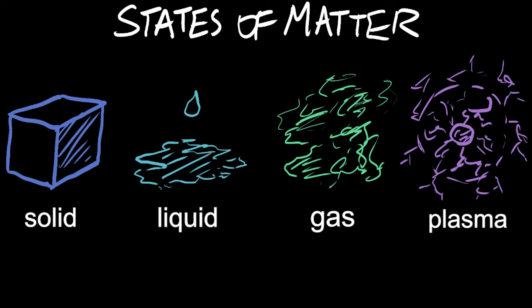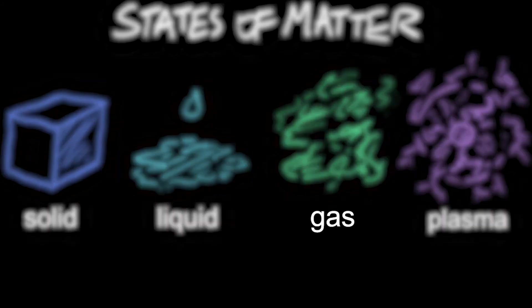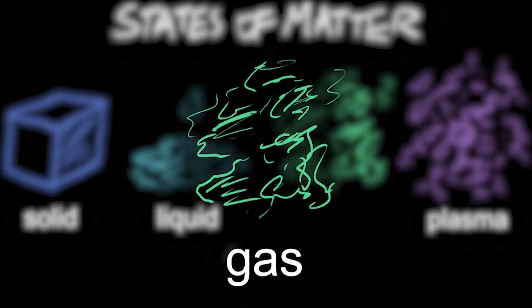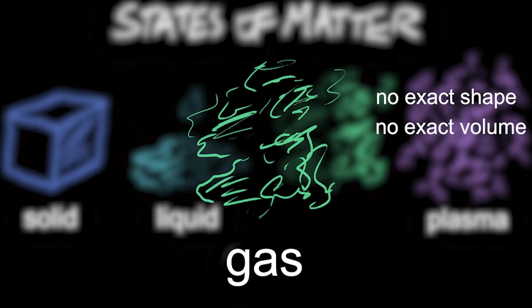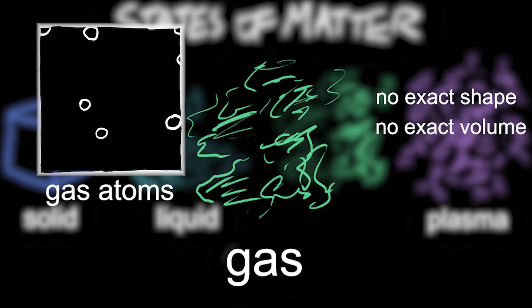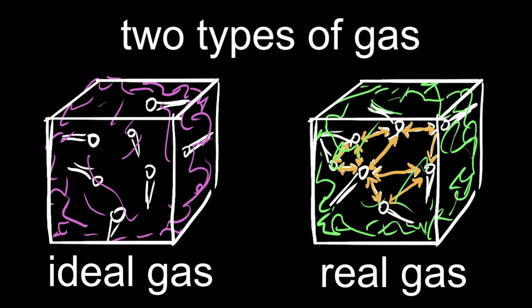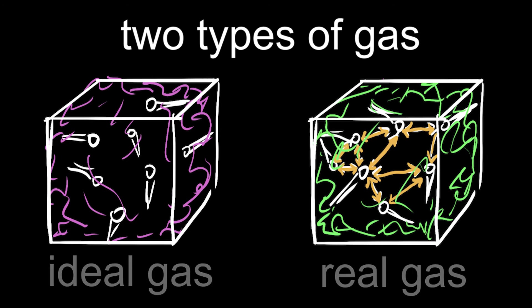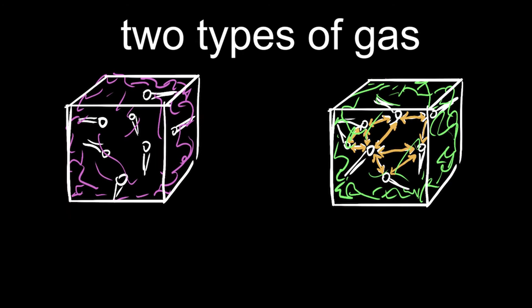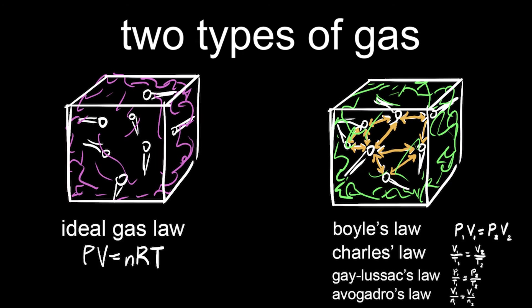Let's go back to the matter stuff. One is gas, which doesn't have a clear shape or volume, but the atoms move like crazy. There's two types of gas. One that doesn't exist, and one that does exist. And, yeah, you guessed it, they got their own rules as well.